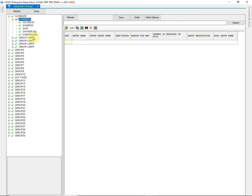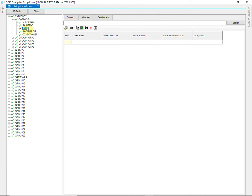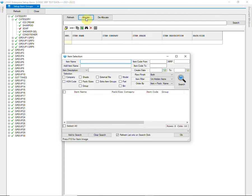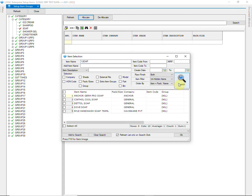Now we will allocate items into these groups. Select the group and click on Allocate. Select the item from the search window that you want to allocate into the group.